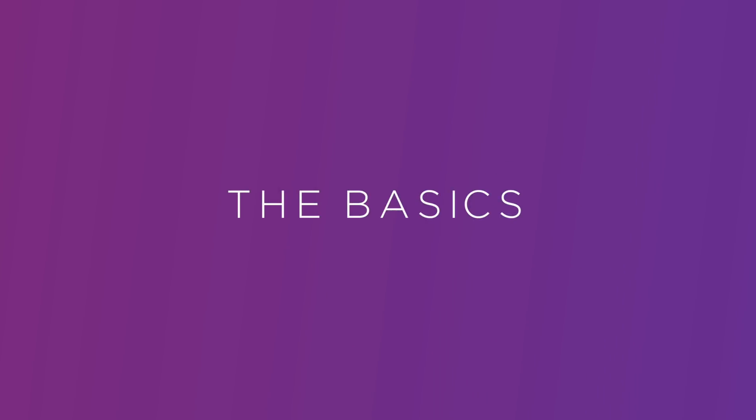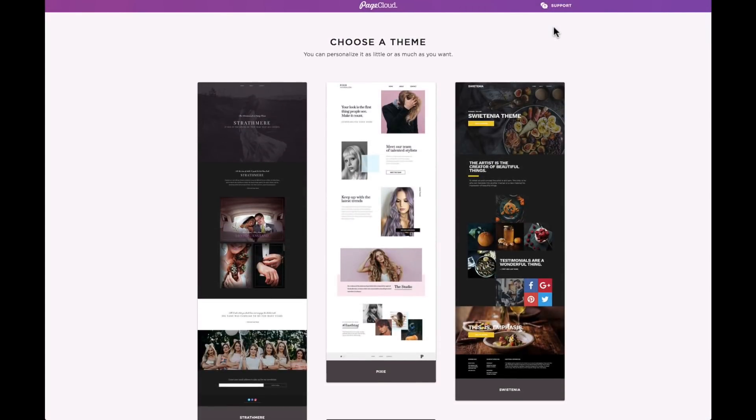Hey everyone! Thanks for joining me in this video series on how to build any website with PageCloud. In today's video, we will be covering how to build a website using a PageCloud theme.